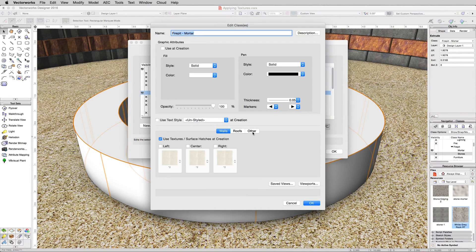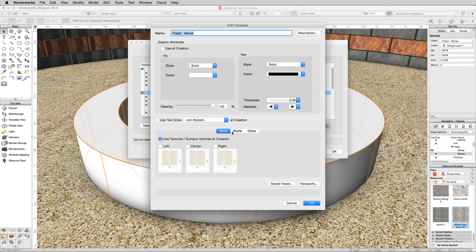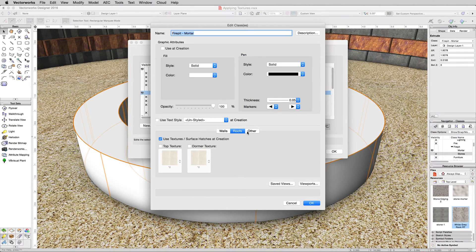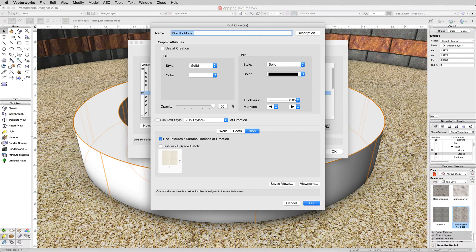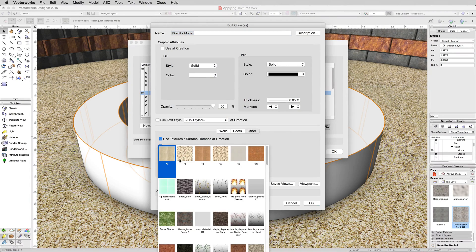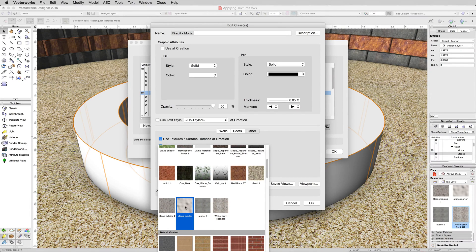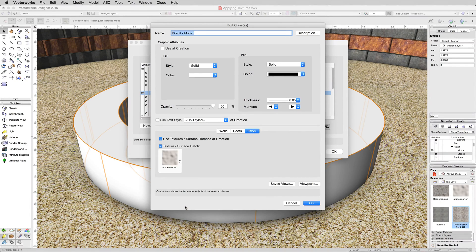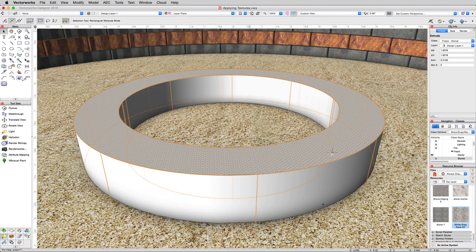Once you're in here, go to the other tab. Other is for texturing anything that is not a wall or a roof. If you don't have a wall or a roof, if it's just an extrude or just solid subtractions, it'll be in the other class that you want to use. Check this box and then change this texture to the stone mortar texture. Click OK here. Click OK here.